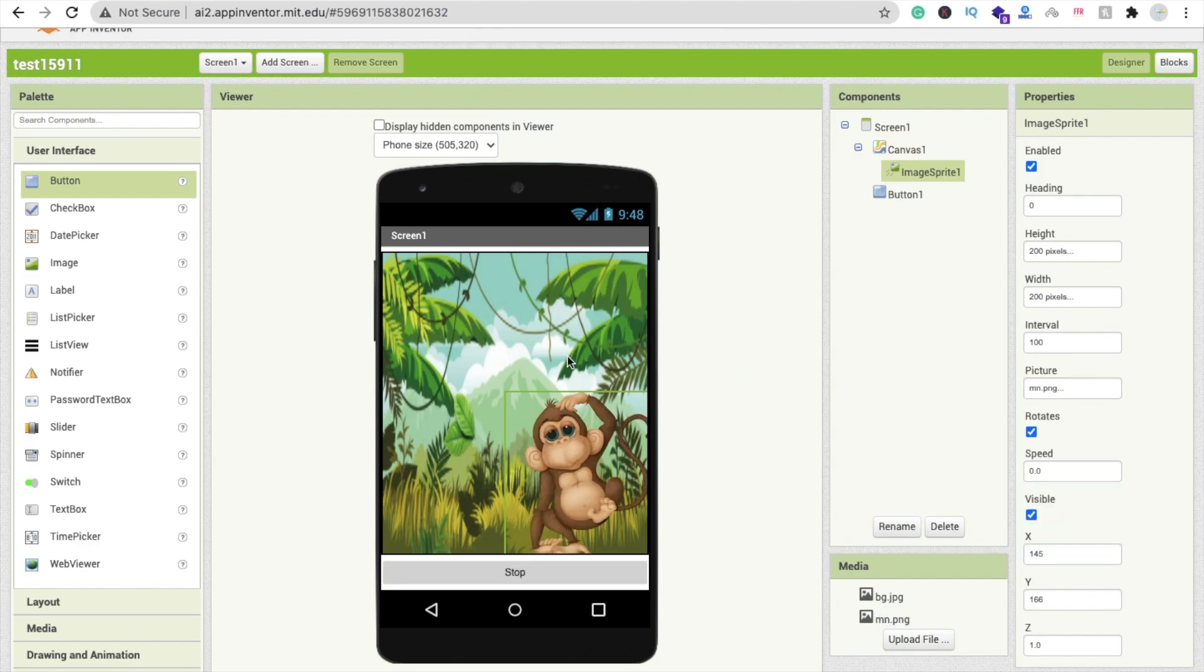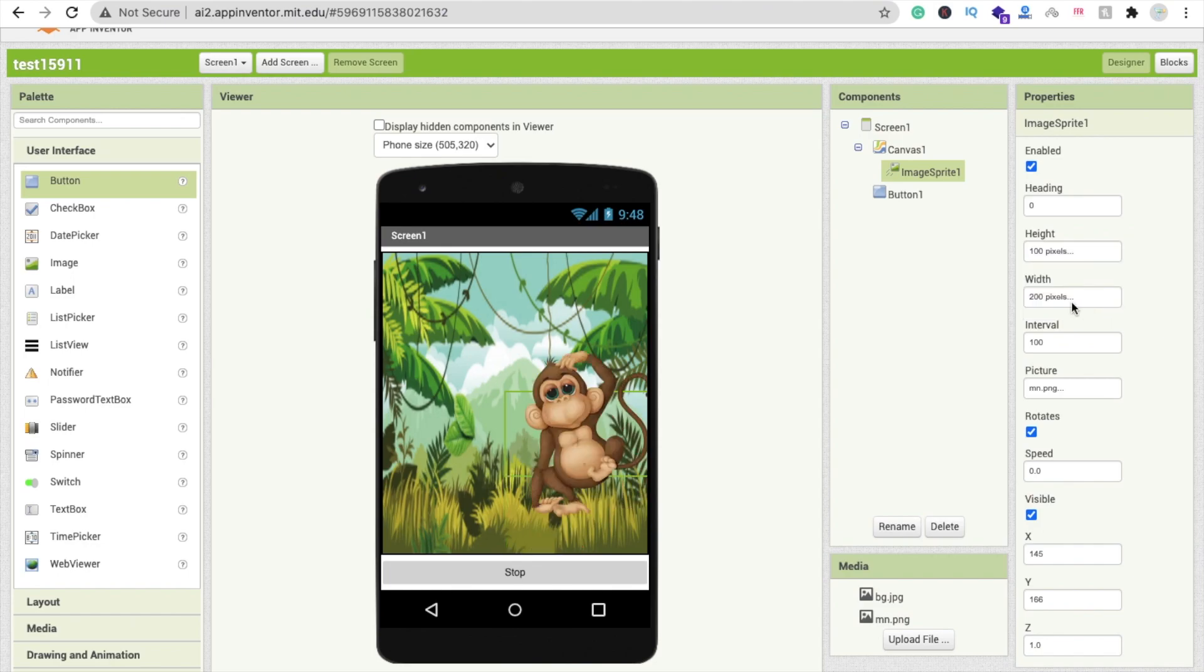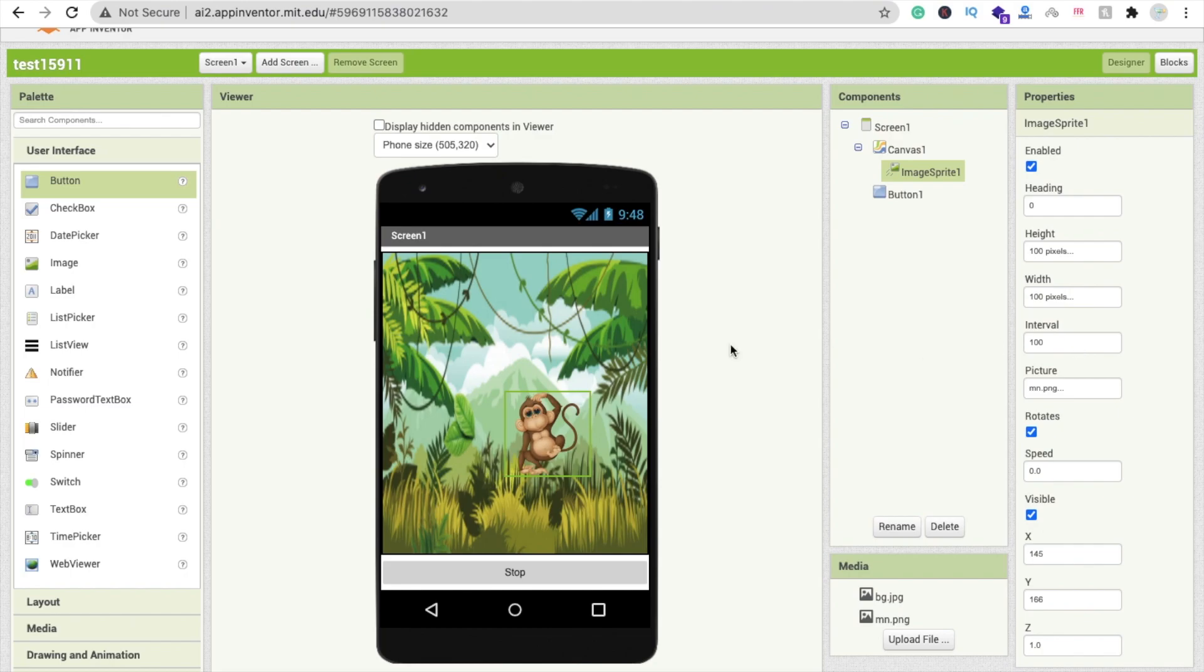Let me just resize this to make it 100 like this.